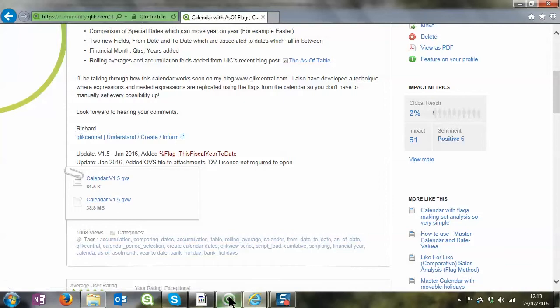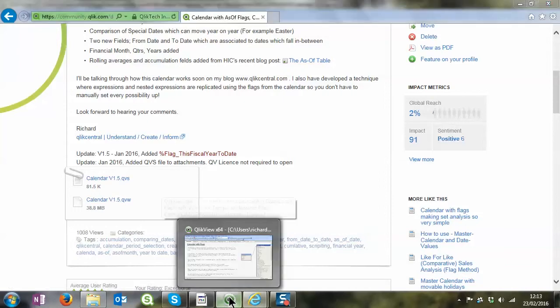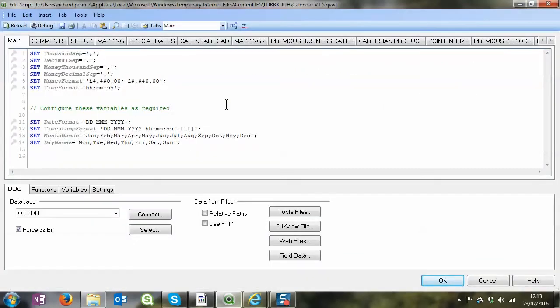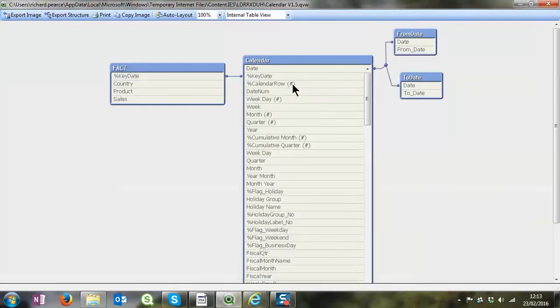Okay, so let's jump into the QlikView document and we're straight into the script. I'm going to take you through the different tabs which we will use to build up this calendar mainly.